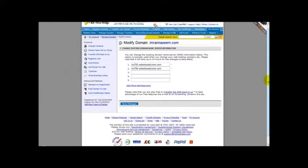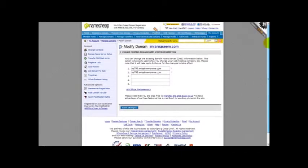Thank you very much for watching this video and I hope you learnt how to change your DNS settings for your domain name. Thank you.